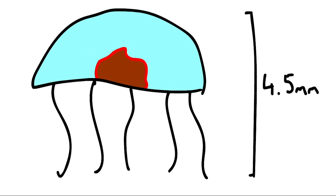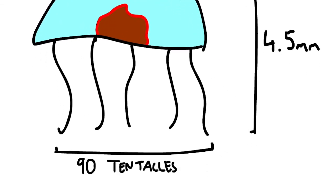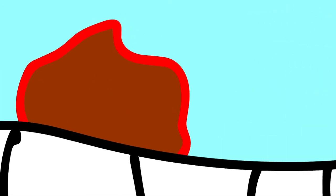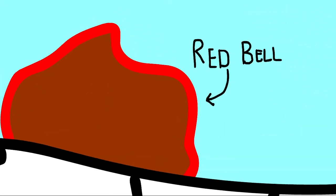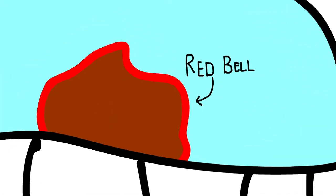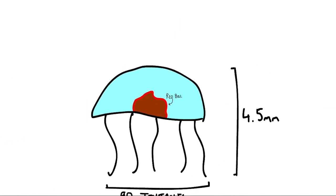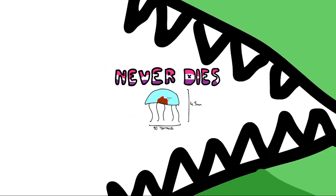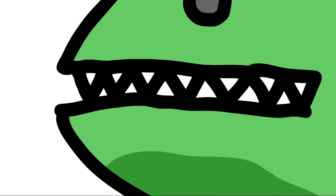So, the Turritopsis dornii is a tiny jelly, around 4mm in size. It can have up to 90 tentacles, and is easily noted by its red bell. It's a creature that can never die. Assuming it doesn't get eaten, of course.